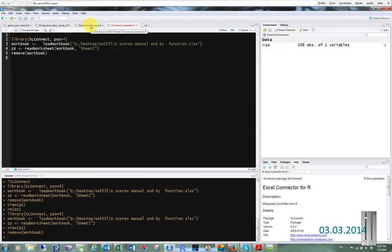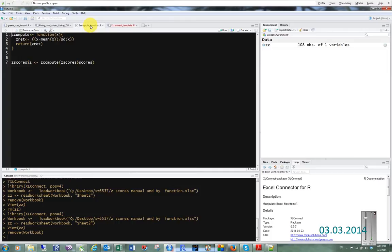You saw how to do it in Excel. You can do it in R just the same way. You have to write out the function.